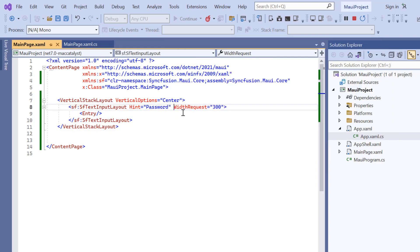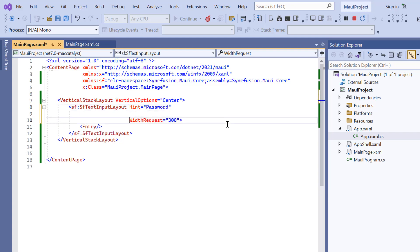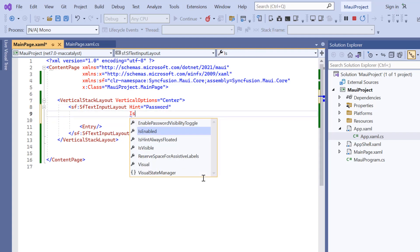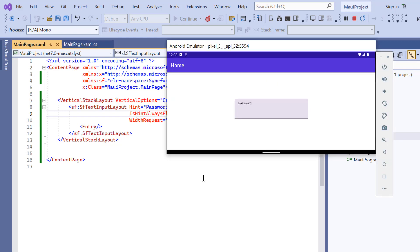If you always need to show the hint at the top position, enable the IsHintAlwaysFloated property. And now the hint will always be shown at the top.